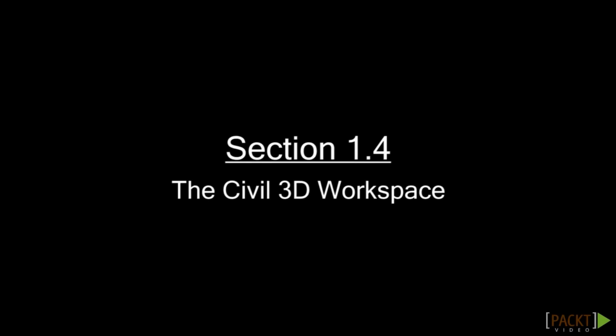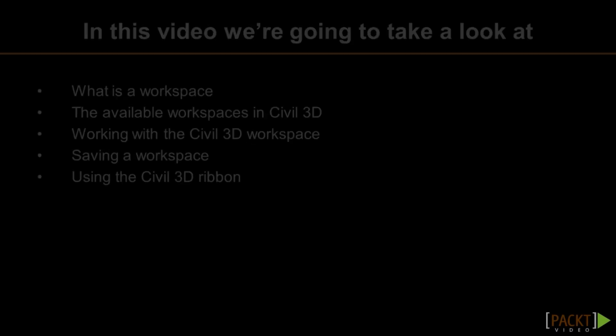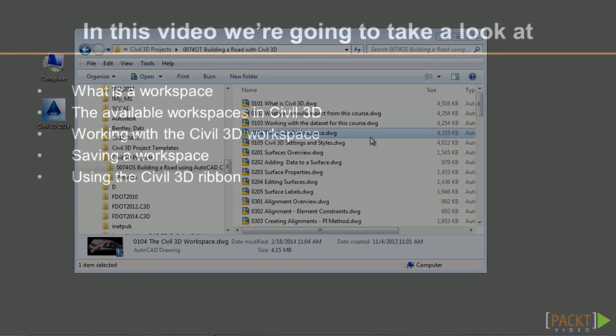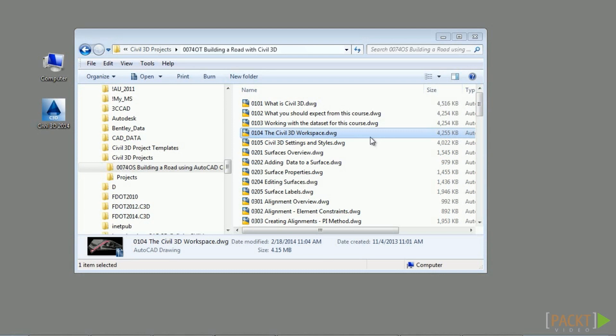Welcome to the fourth video of Section 1: the Civil 3D workspace. Upon completion of this video, you will have an understanding of what a workspace is and how to work with the Civil 3D workspace. If you'd like to follow along, please open the file 0104_thecivil3dworkspace.dwg, located in the training folder as discussed in the Working with the Dataset video.